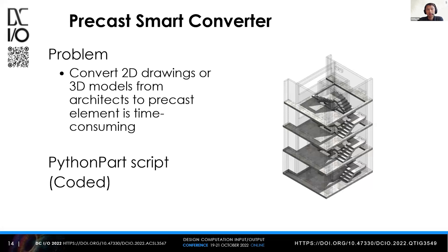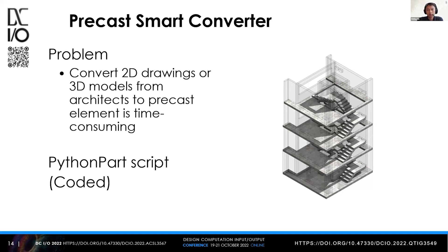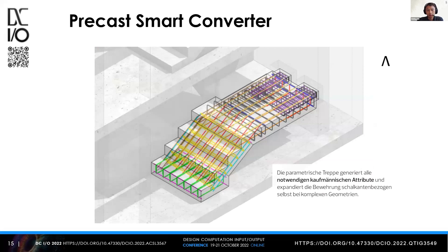The last example is about helping engineers convert 2D drawings or 3D geometries from architects to precast elements. The precast elements follow standards and have specific rules. This is also done with coded PythonPart. Let's show that very briefly.